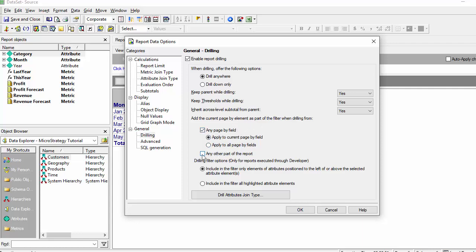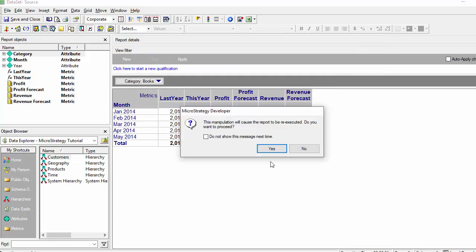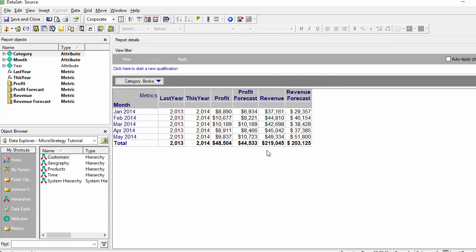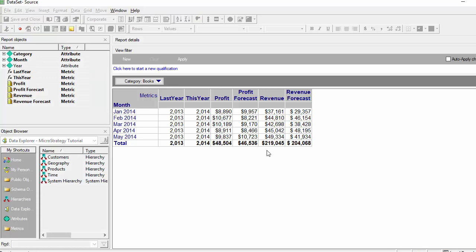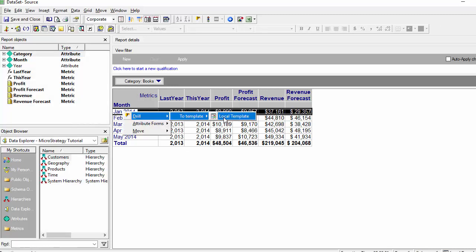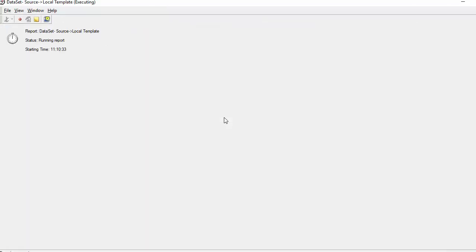Sure, but what about other drilling such as month? Yes, we want to be able to drill by month and still pass the page by. So that's a good decision to make. Now we can test our drilling.